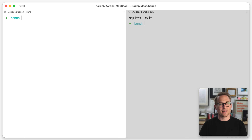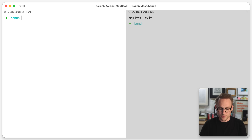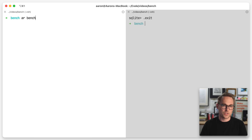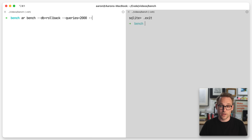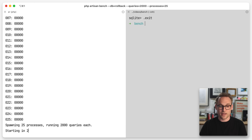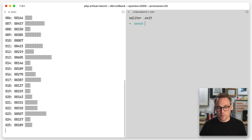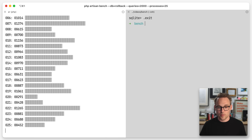I have written a benchmarking script, which I will show you later. What we're going to do is run the benchmarking script on the rollback database. We're going to run 2,000 queries from 25 different processes, and let's see how that goes. Spinning up, and there they go — look at all the processes.